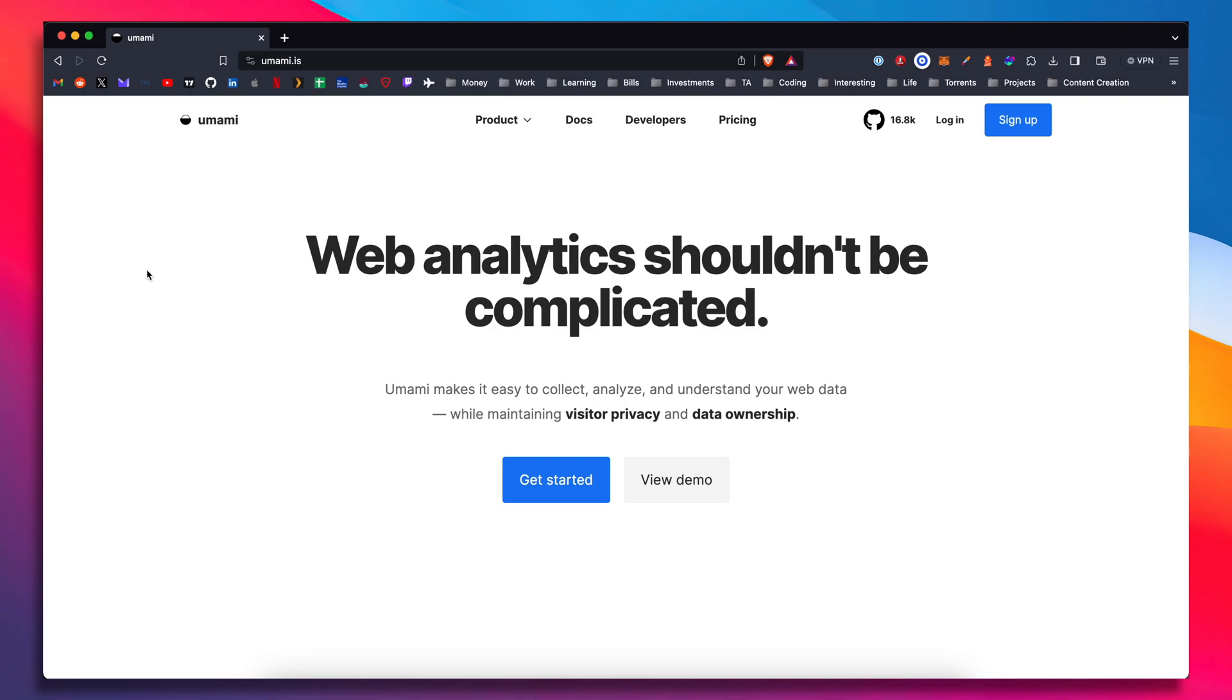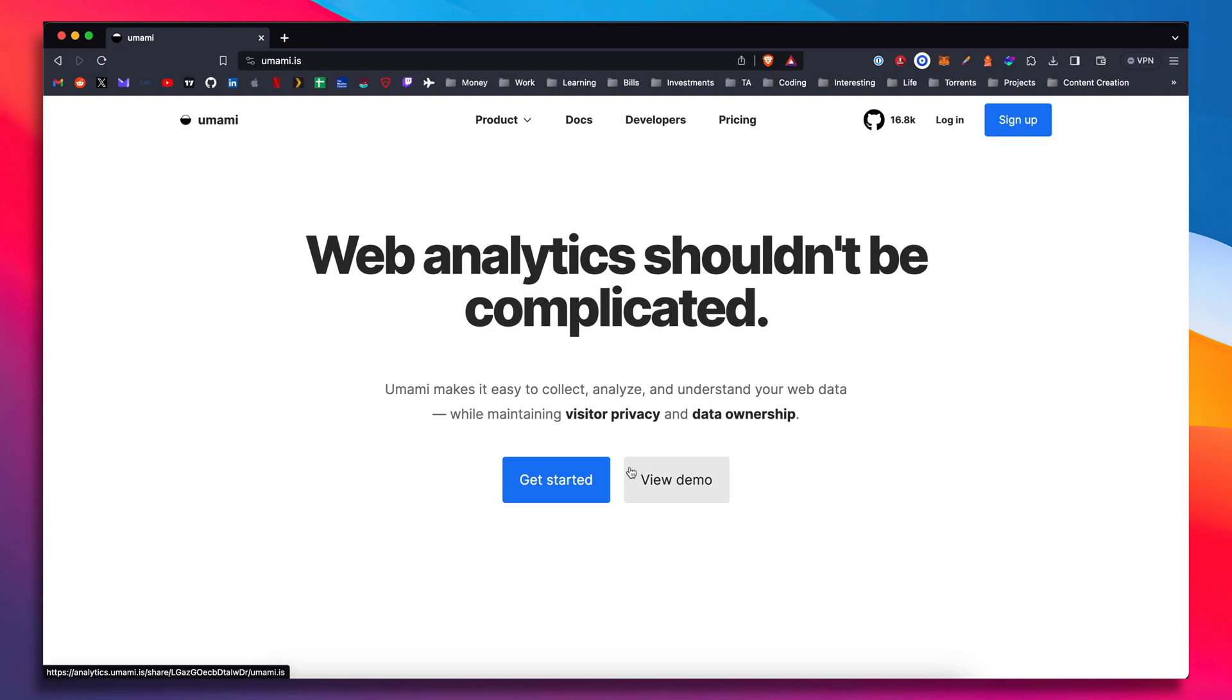Hey, today we're going to talk about website analytics. You might think that the only game in town with website analytics is Google Analytics, but there are services like Umami, which we'll be looking at today that offer web analytics. And if you're like me and you don't necessarily want Google to control your whole life, it might be worth looking into a service like this.